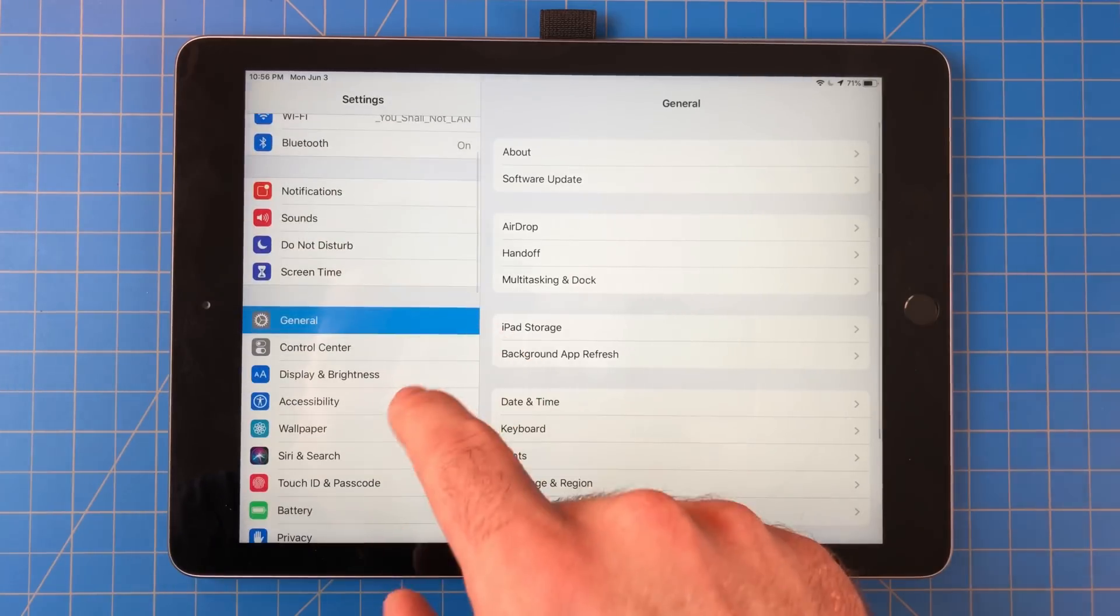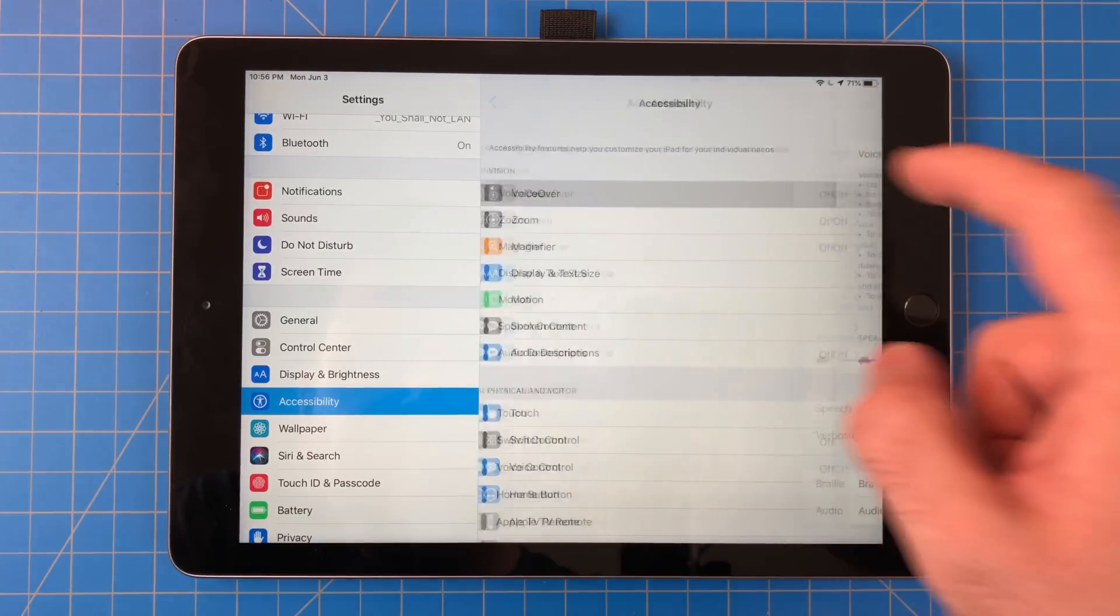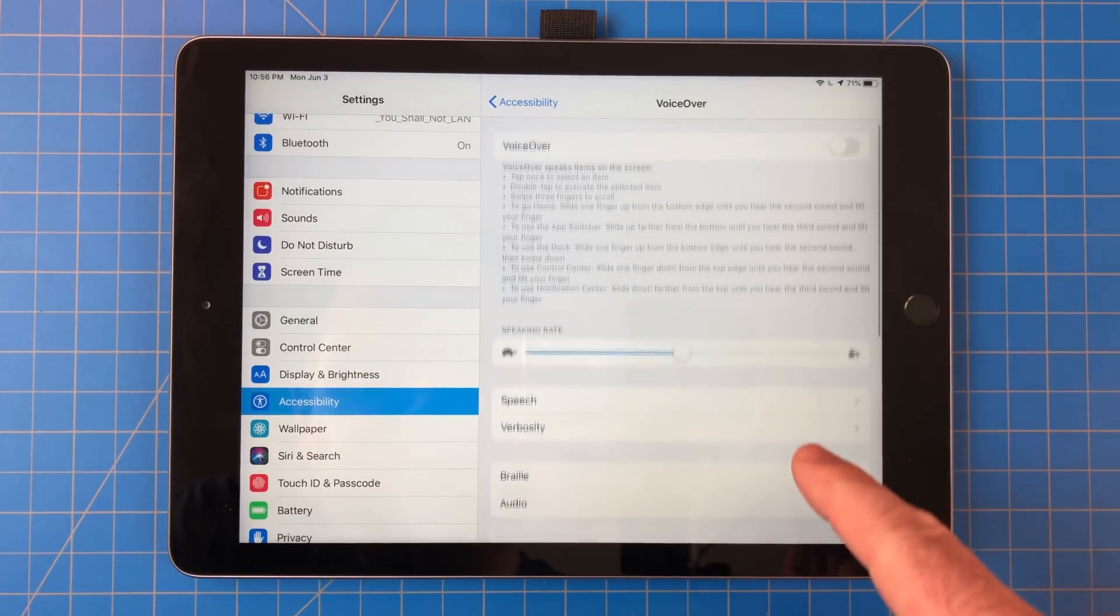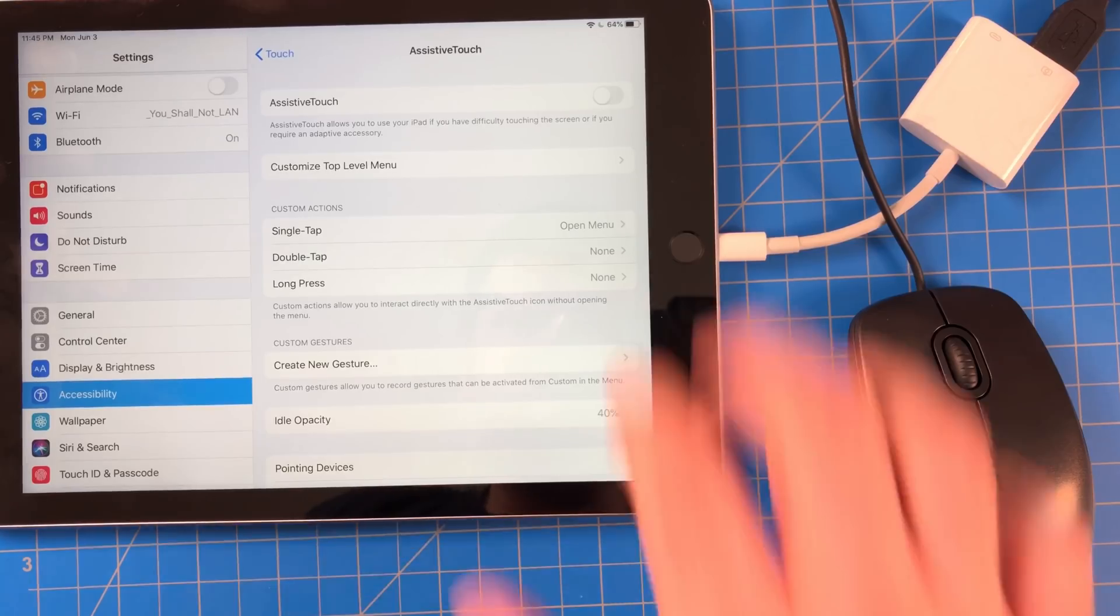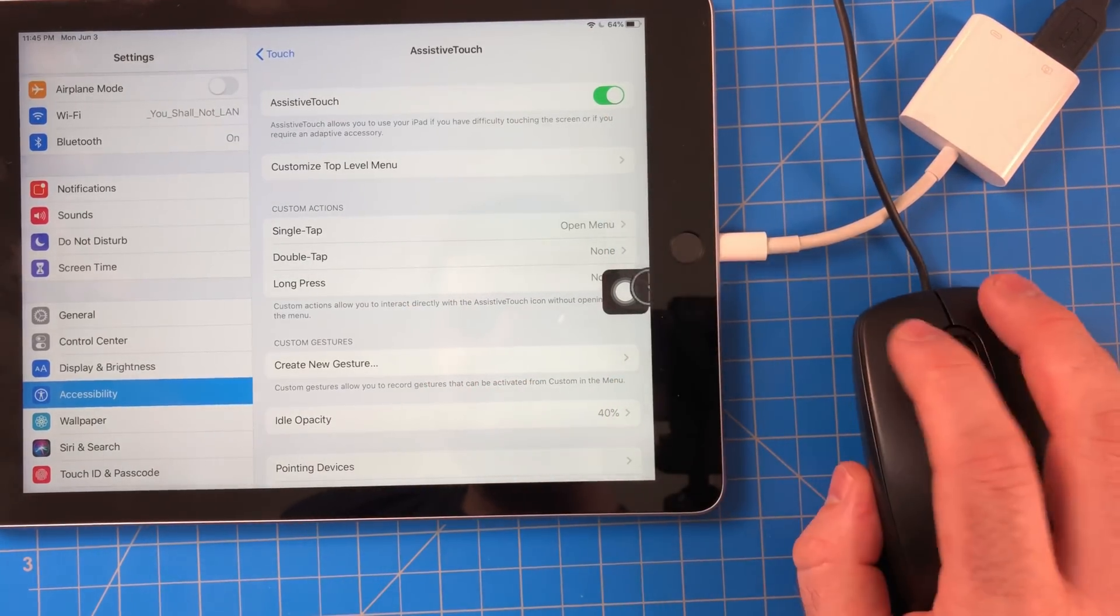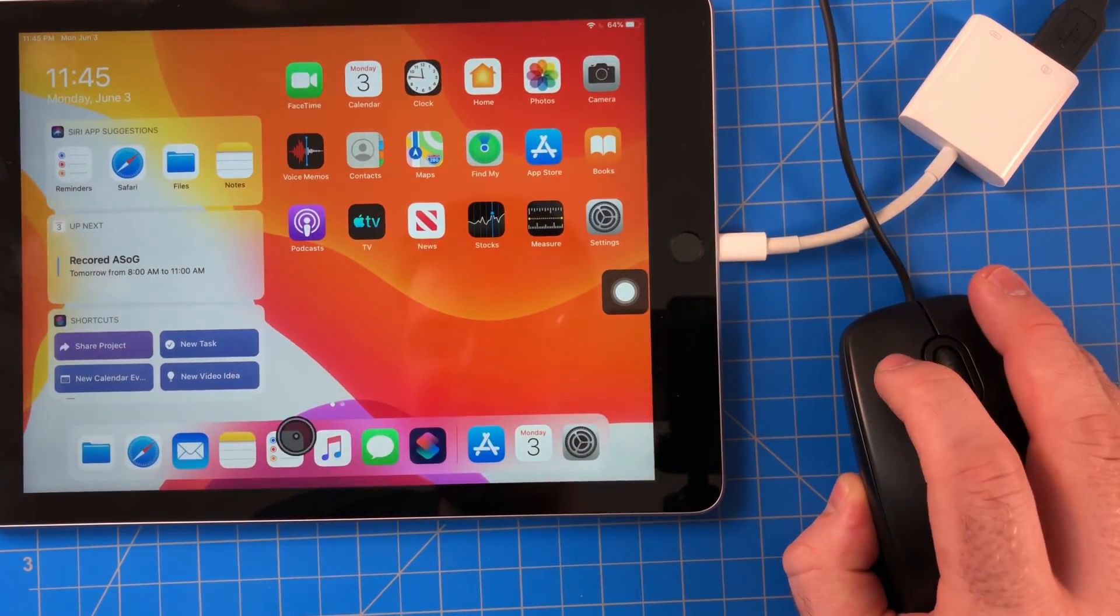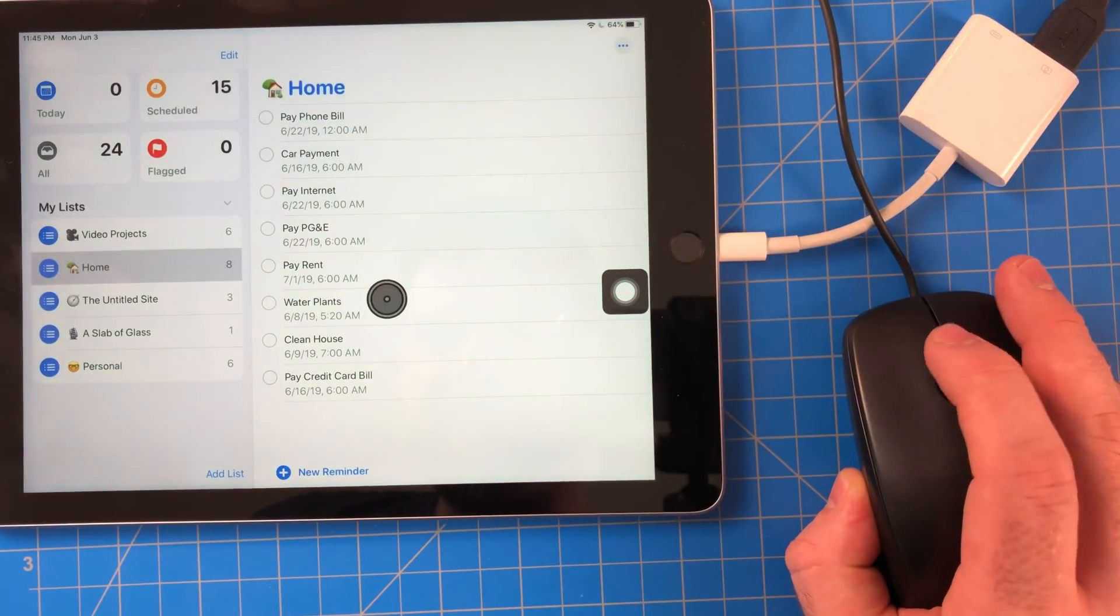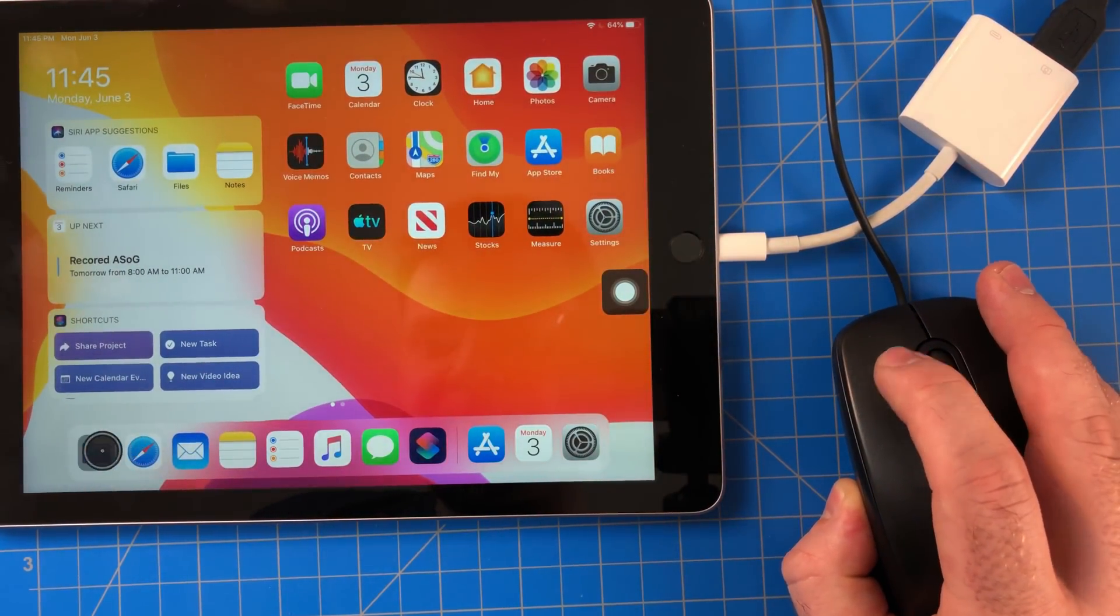Accessibility got some really cool upgrades as well. VoiceOver now allows you to control the whole OS without even touching the device. And through accessibility, there is now even mouse support. It's buggy right now, but it's pretty early on. So far, I've gotten a USB mouse to work.